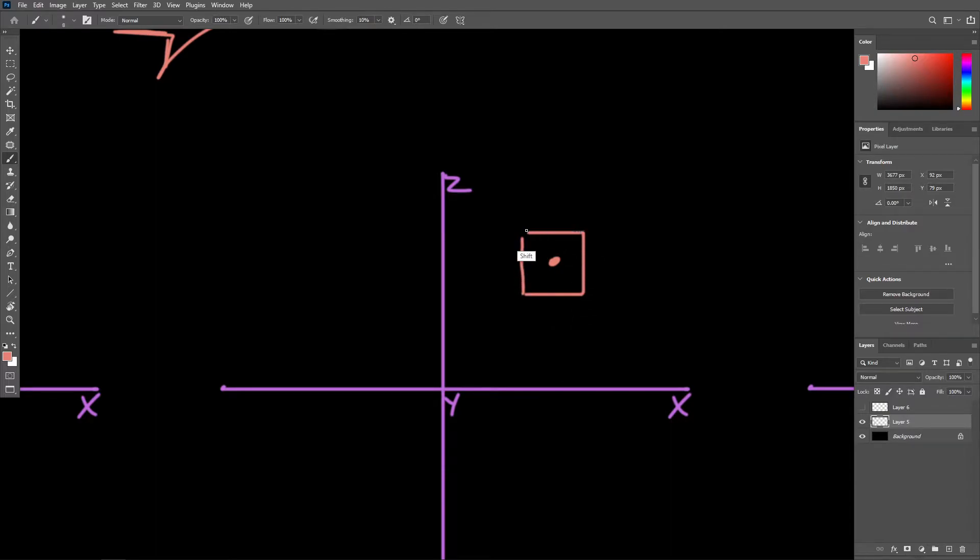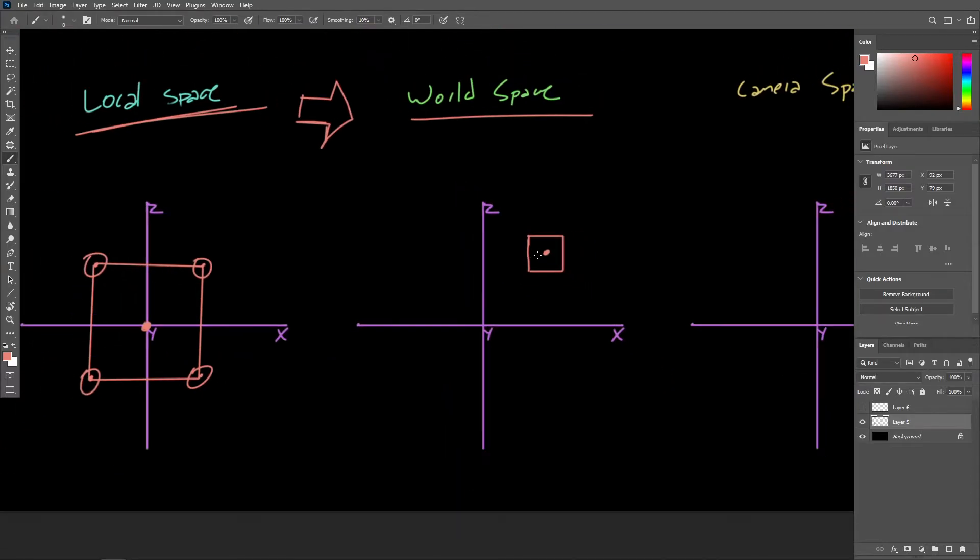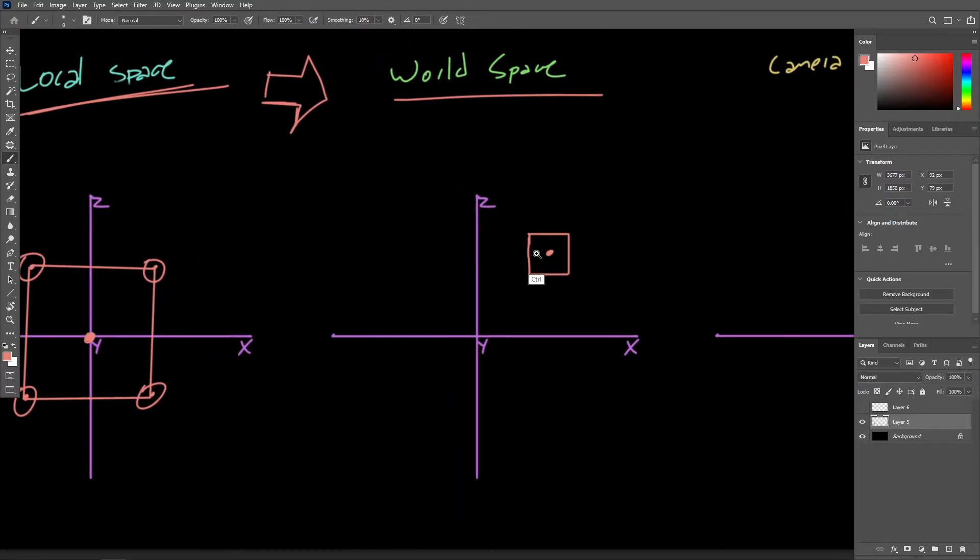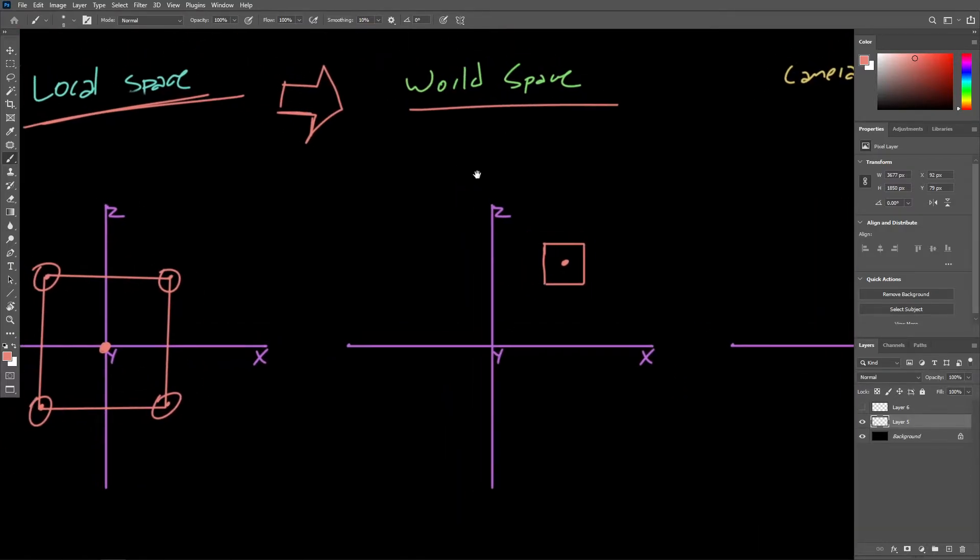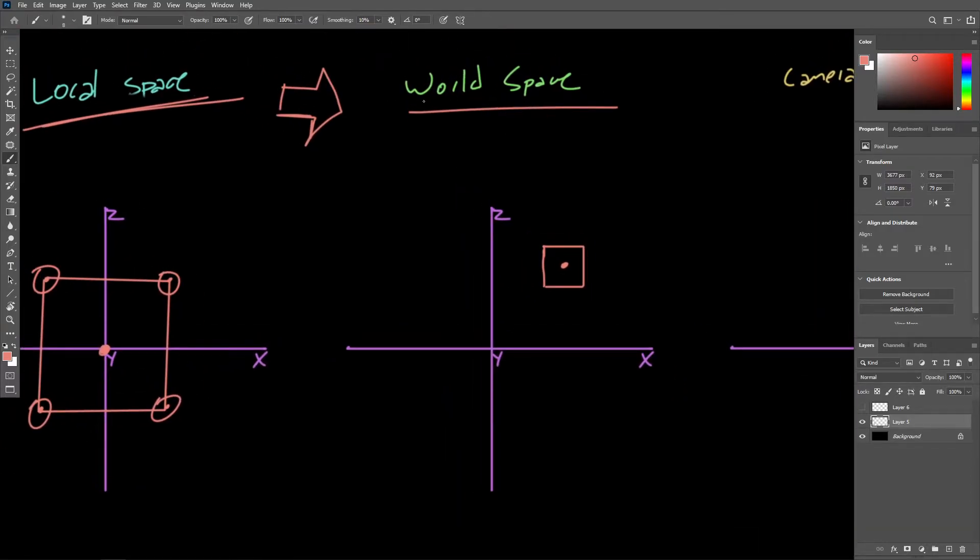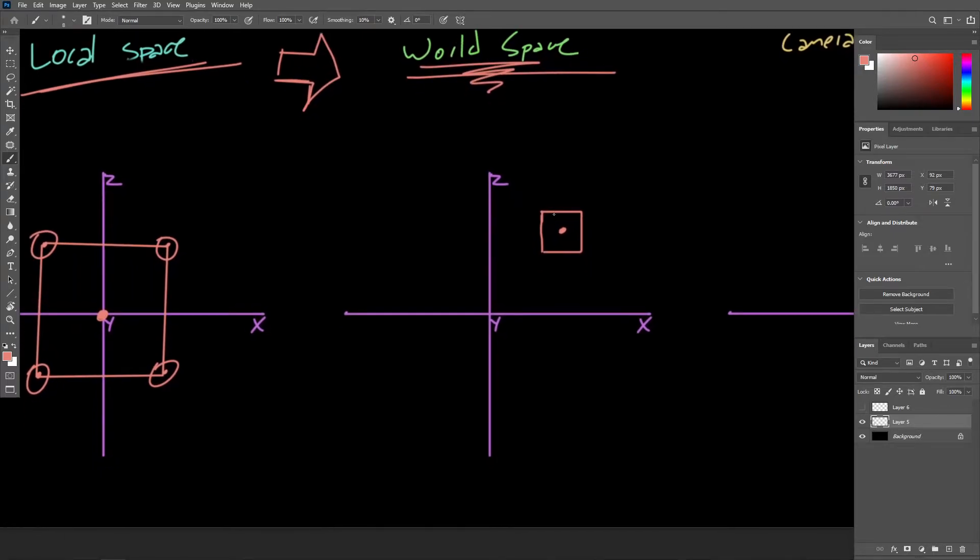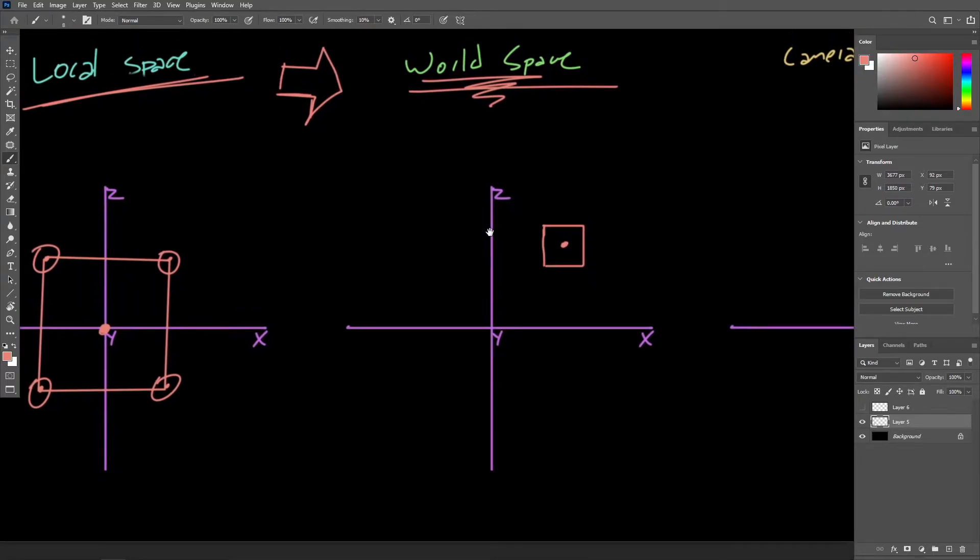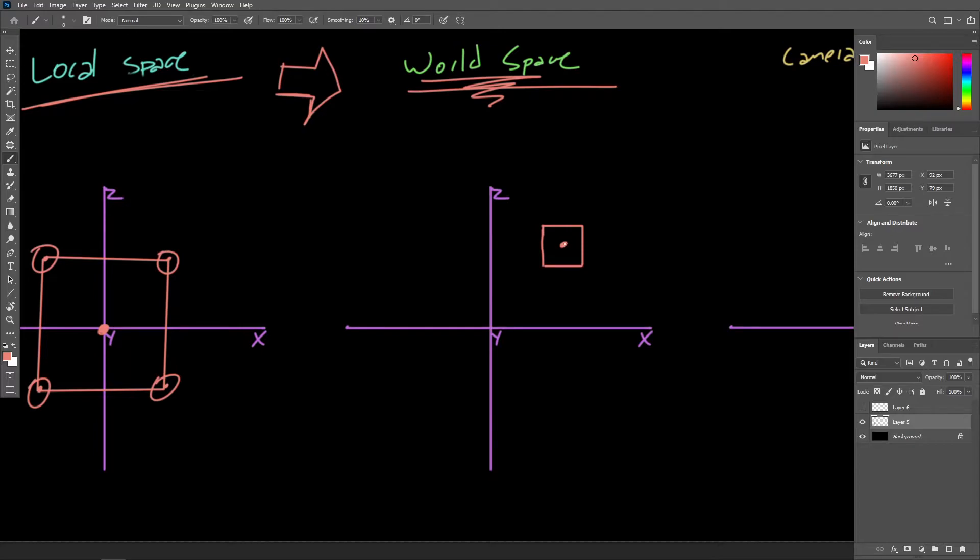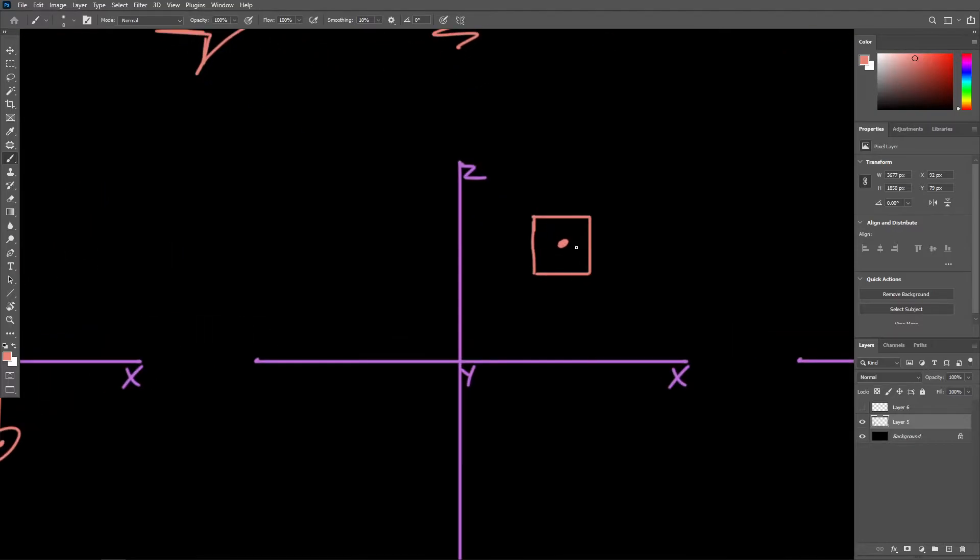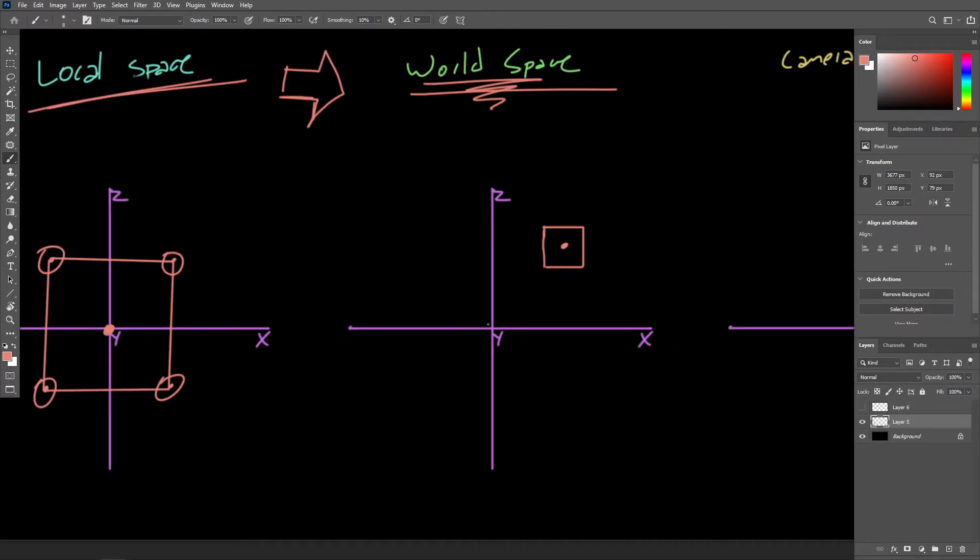The only information we really have to work with thus far is the position of the object in world space. So let's say this cube was positioned right around here. The only information we really have available in world space is the fact that the object's pivot is positioned at some x, y, and z coordinates.